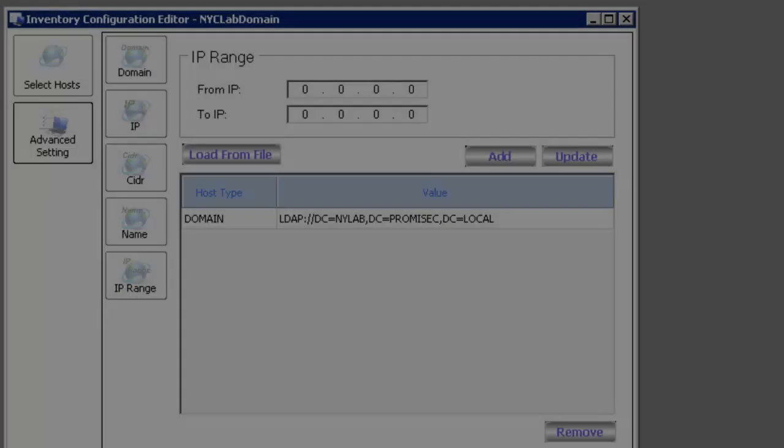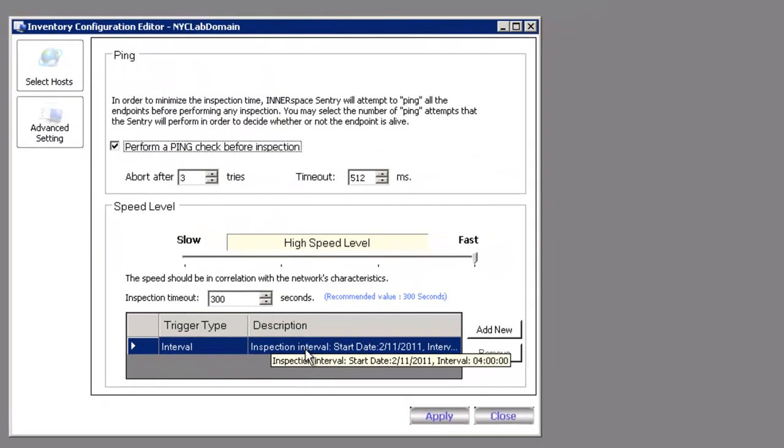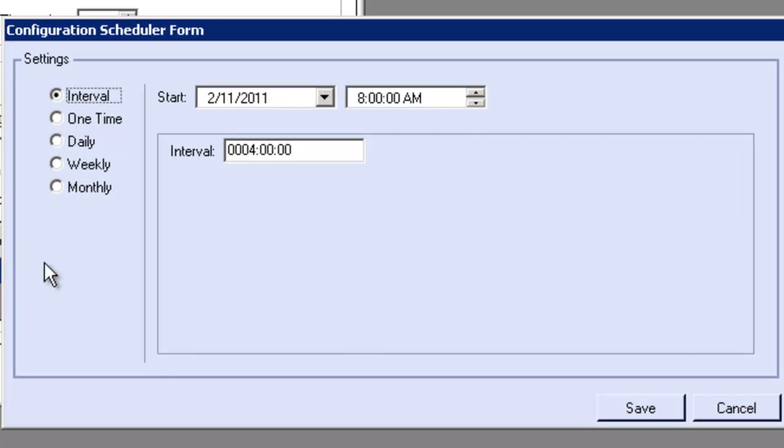Hi, I'm Gio Morales, and I will walk you through the Interspace Asset Management module. Here's where we can define our intervals and schedules. By default, we have every four hours. We have a start time and start date.